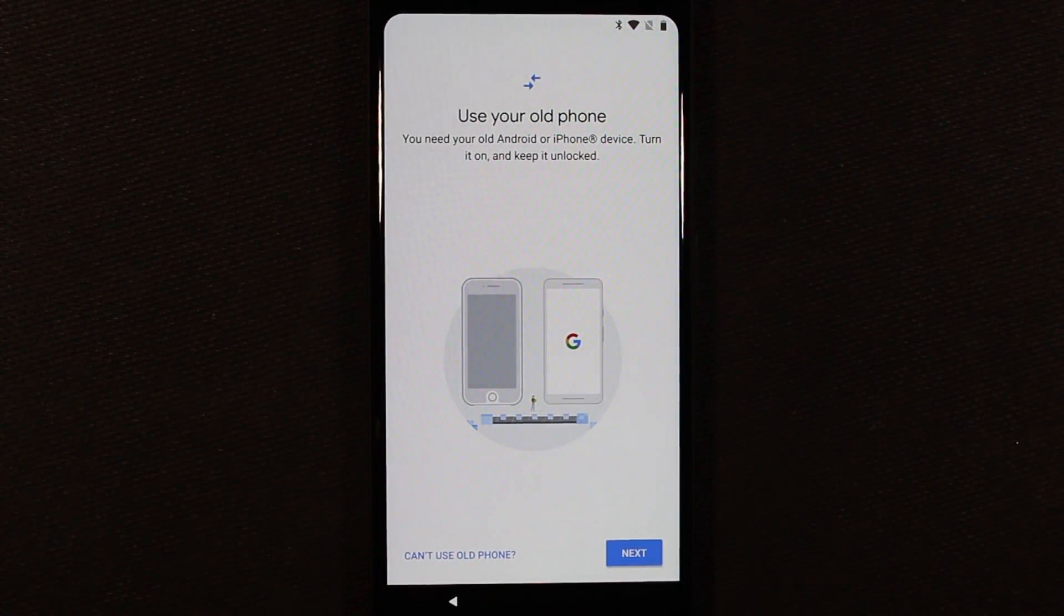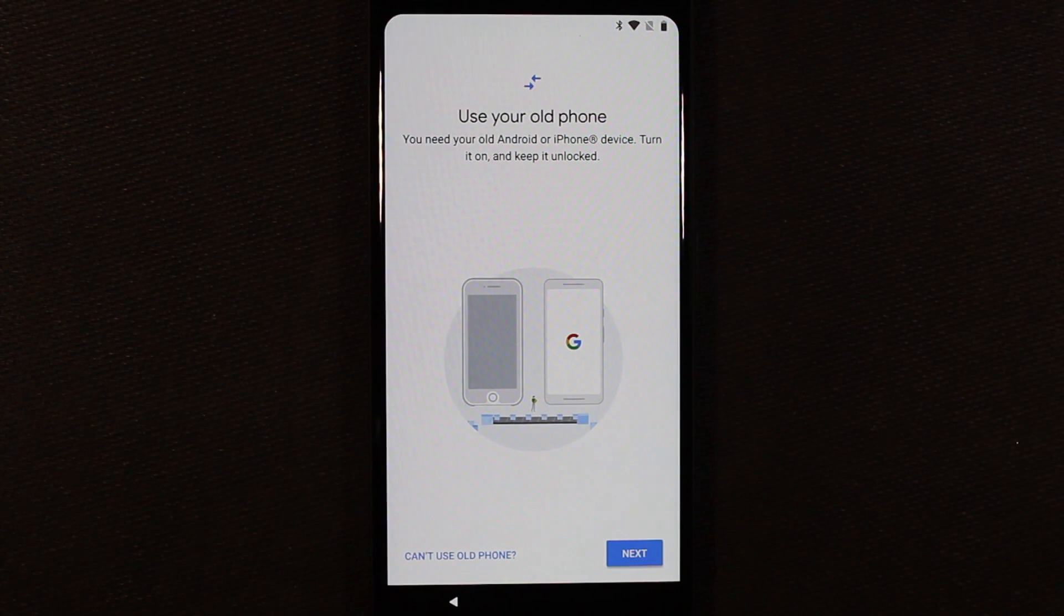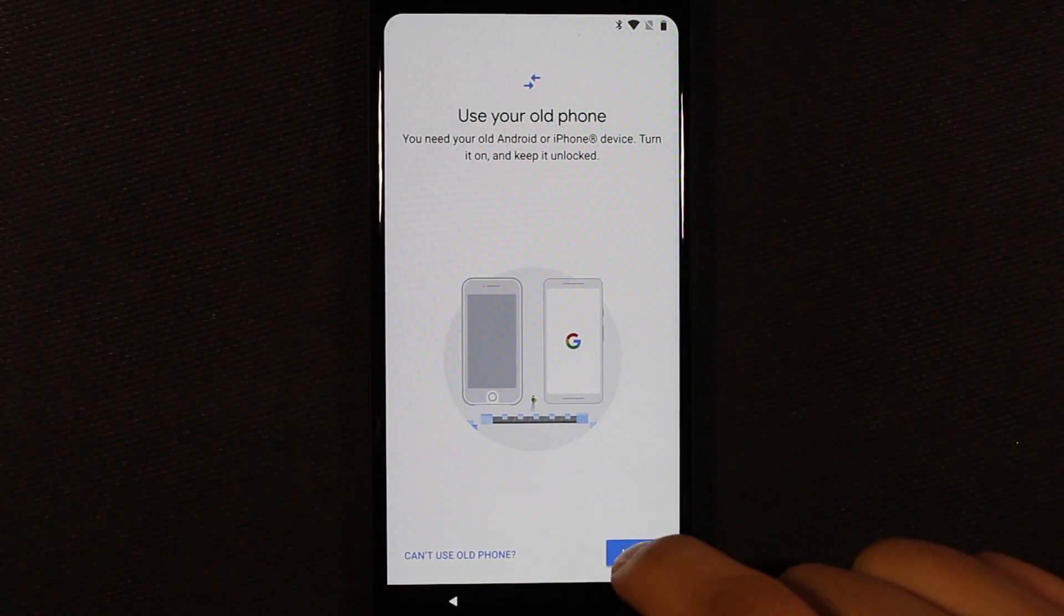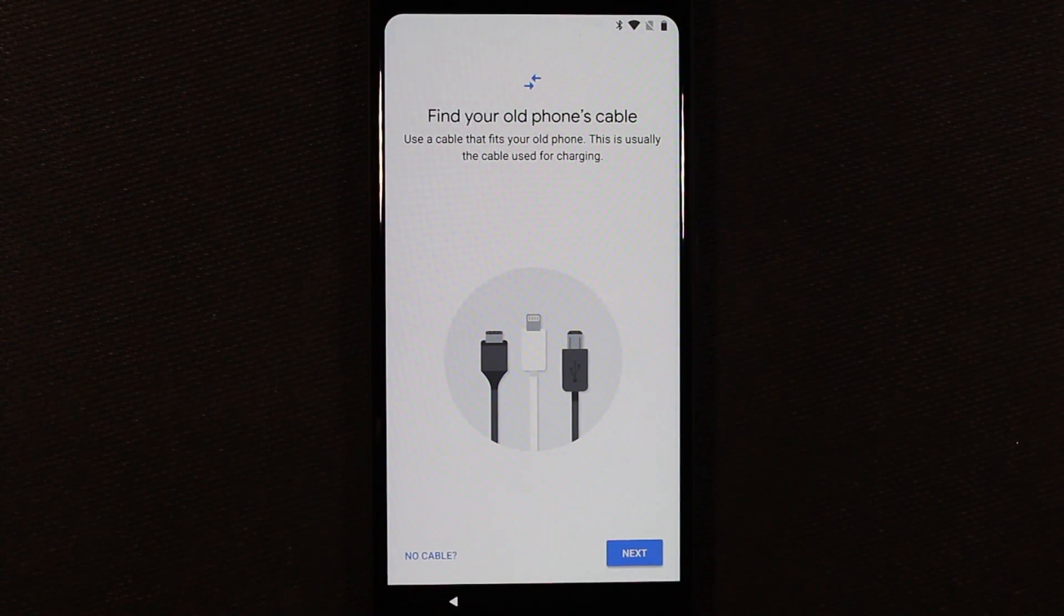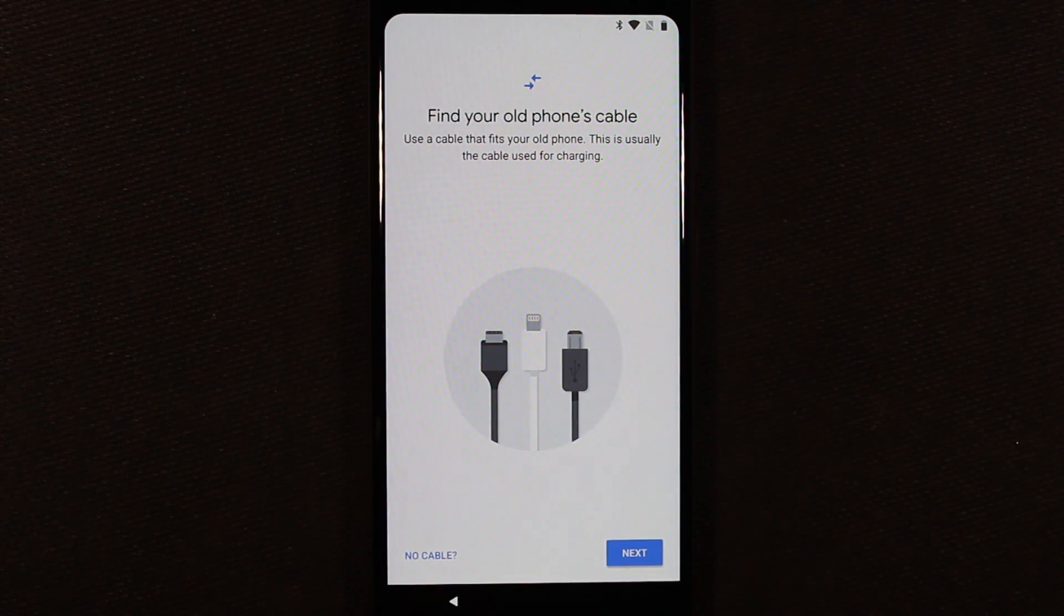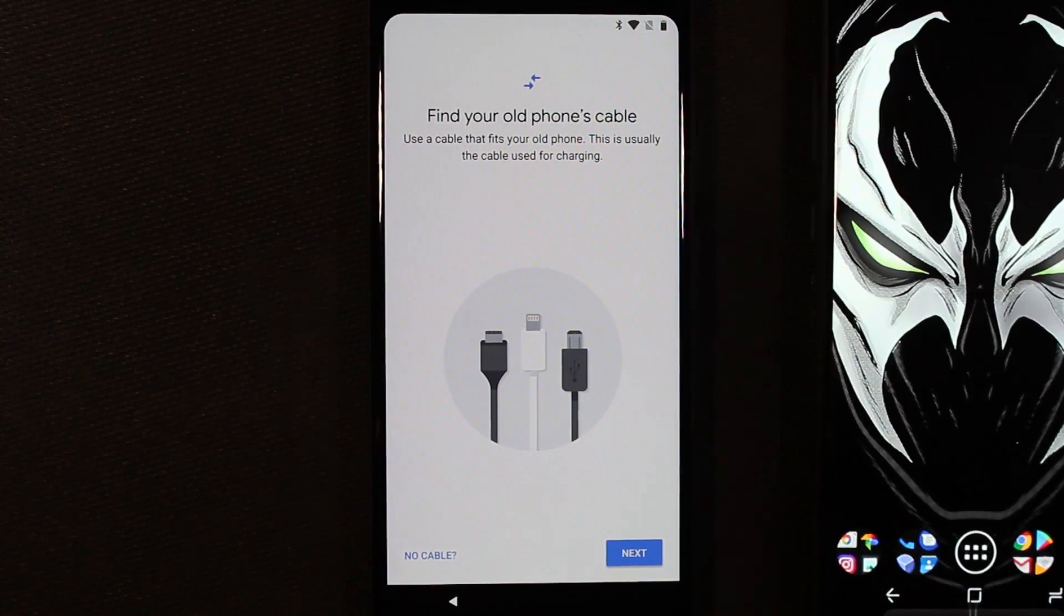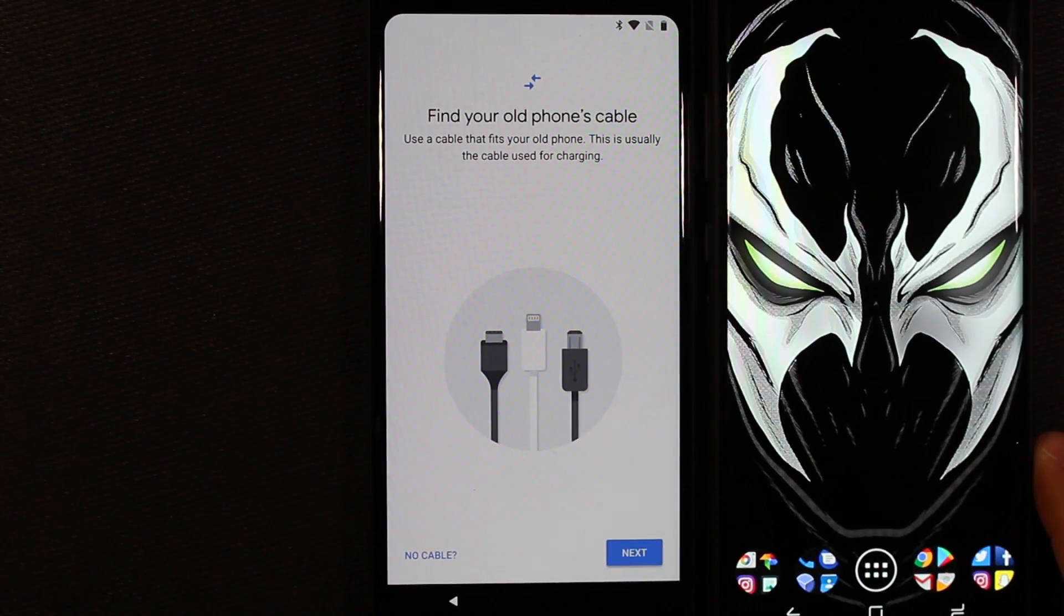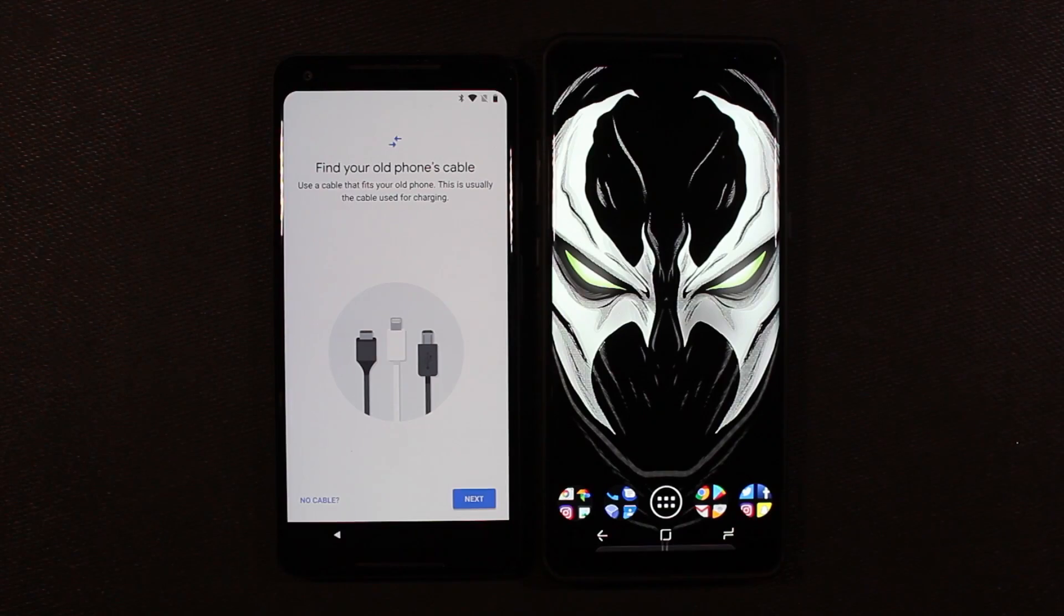Alright, so it's telling us you need your old Android or iPhone device. Turn it on and keep it unlocked. Let's go ahead and hit next. Find your old phone's cable and then use the adapter that came in the box. So I'm going to use my Note 8 here and let me go ahead and get that charging cable and then we'll proceed.